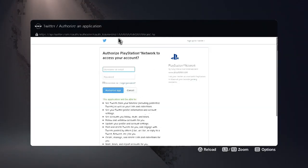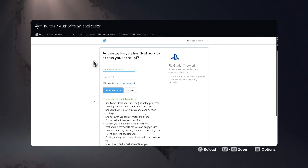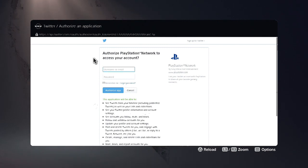Now we're going to use our right thumb stick to control the cursor. What we want to do is click on the Twitter, Google, or X logo.